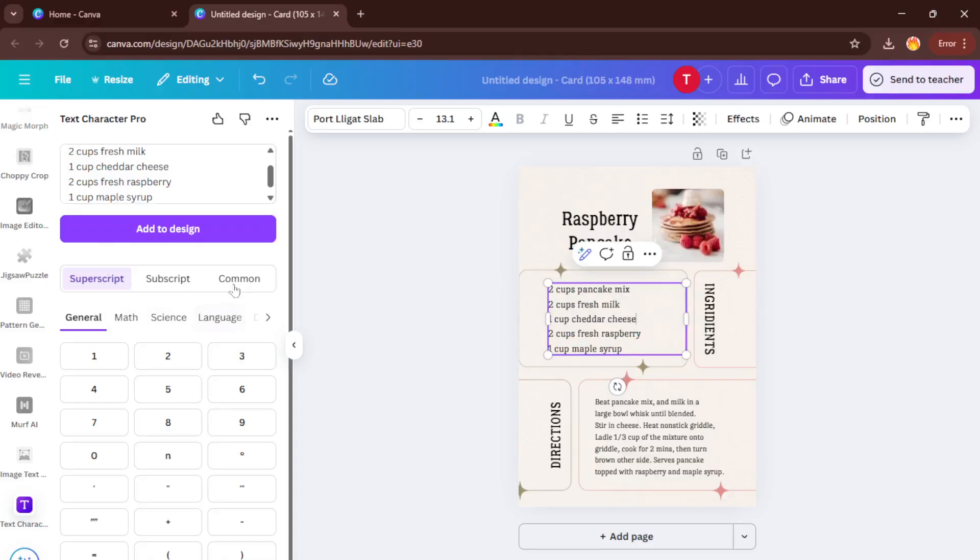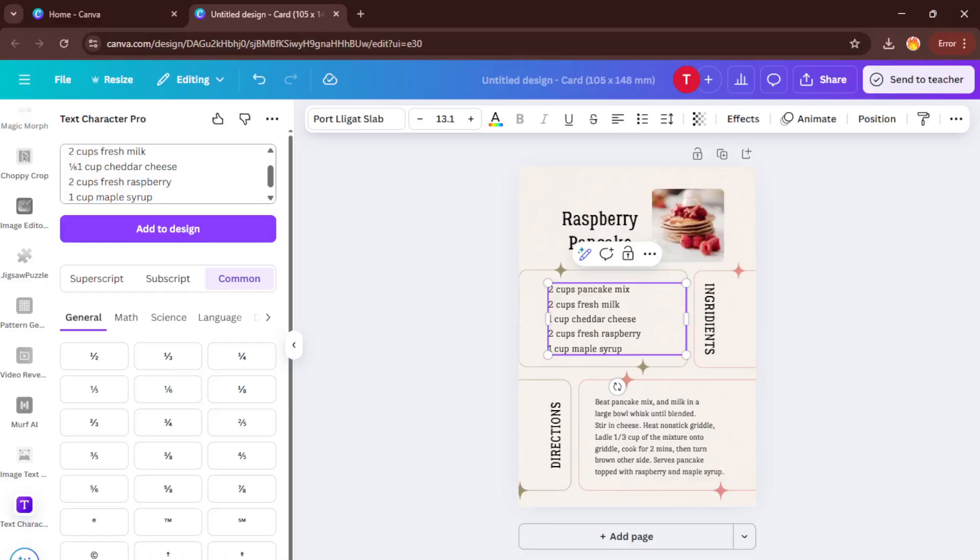Once you've picked your special character, all you have to do is click it and then paste it into your text box at the right spot. This part is actually kind of fun. It's like adding the final puzzle piece that makes your design feel complete.